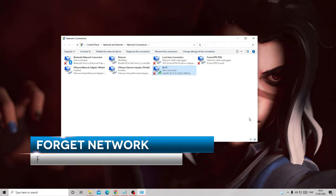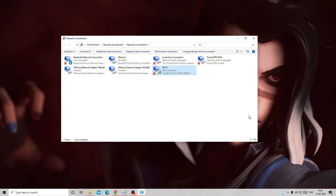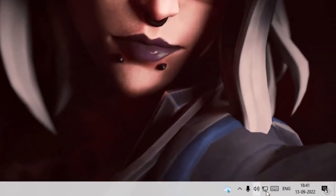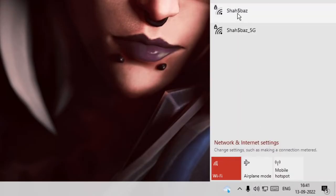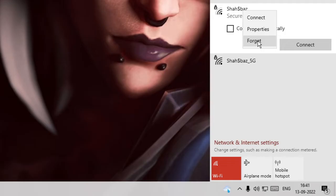If not, you can also try forgetting your network, as this often fixes the 'Can't Connect to This Network' problem. Close everything and go to your network icon at the bottom right, or the Wi-Fi name that is giving you the problem. Right-click on it and choose Forget. After that it will ask you to type the Wi-Fi password again, so make sure you remember it before doing this.